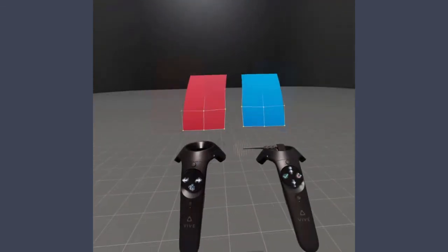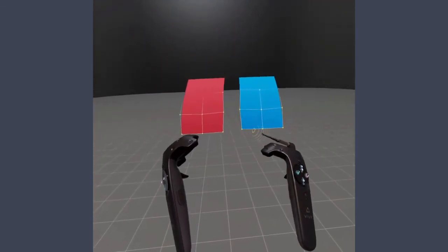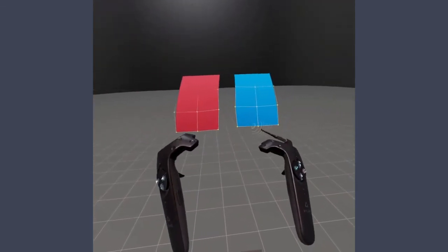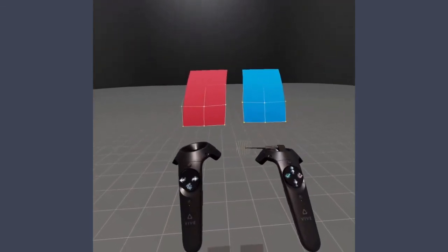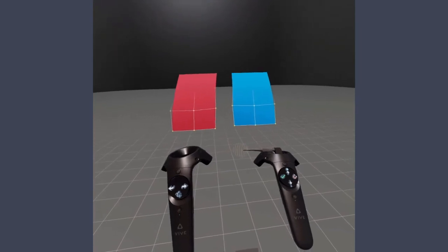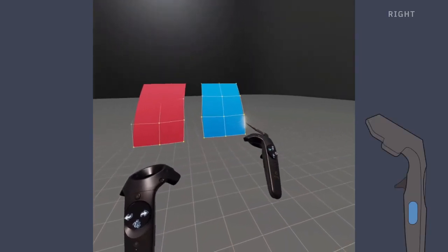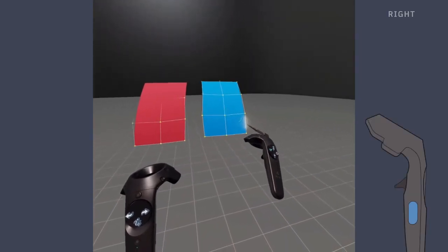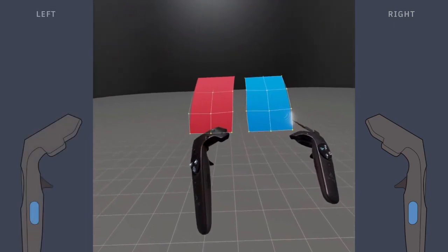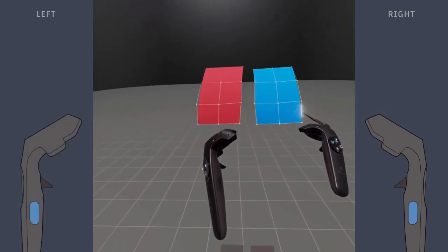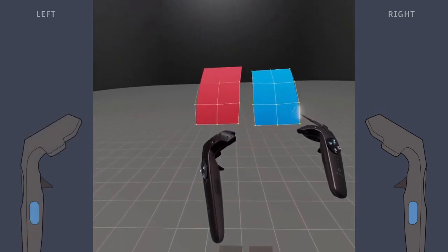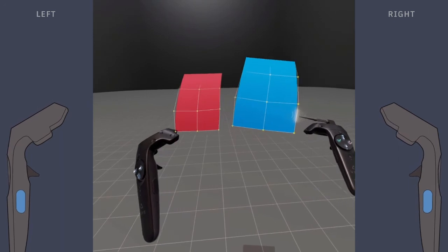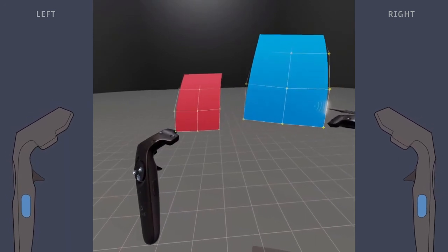To scale objects, you use both controllers. For individual objects, first grip them with your tool hand, then hold the menu hand grip button. Move your hands further away or closer to scale the object up or down.